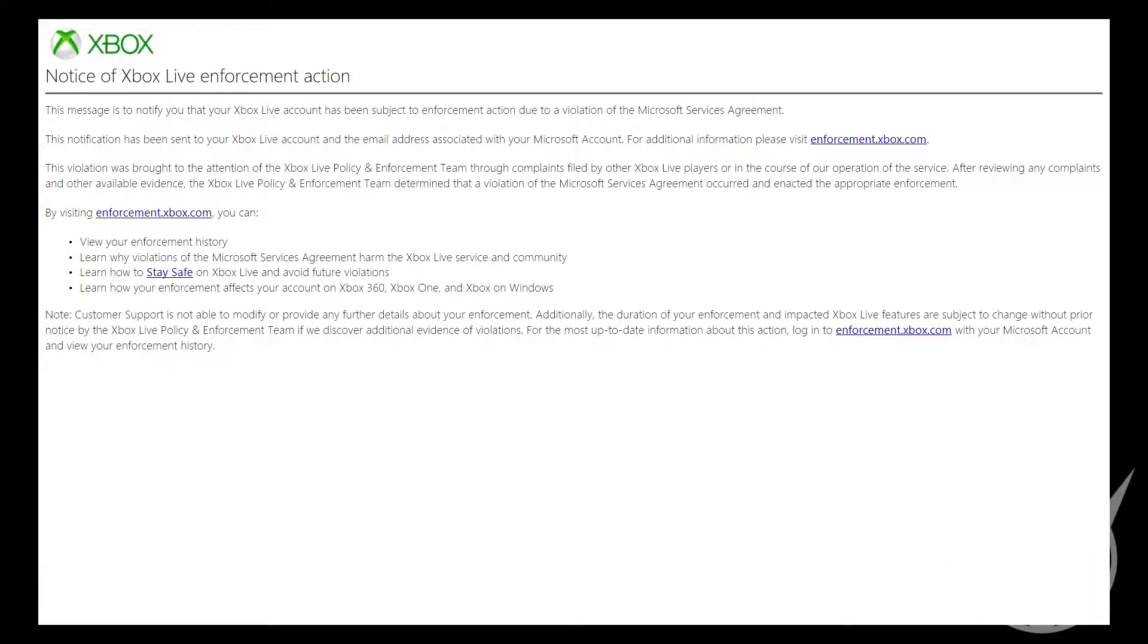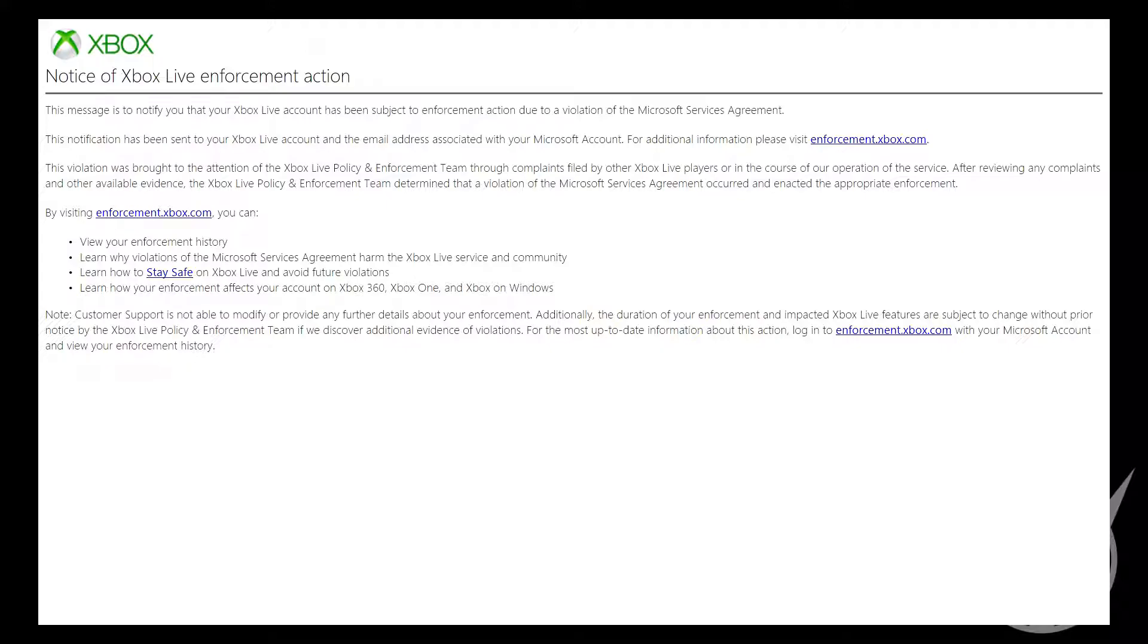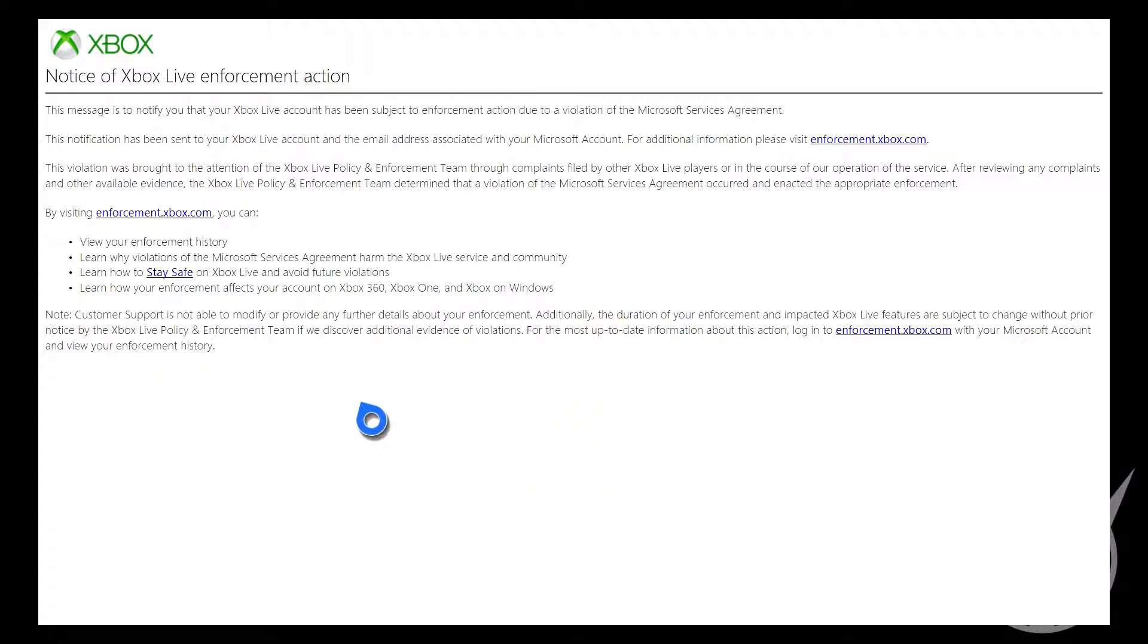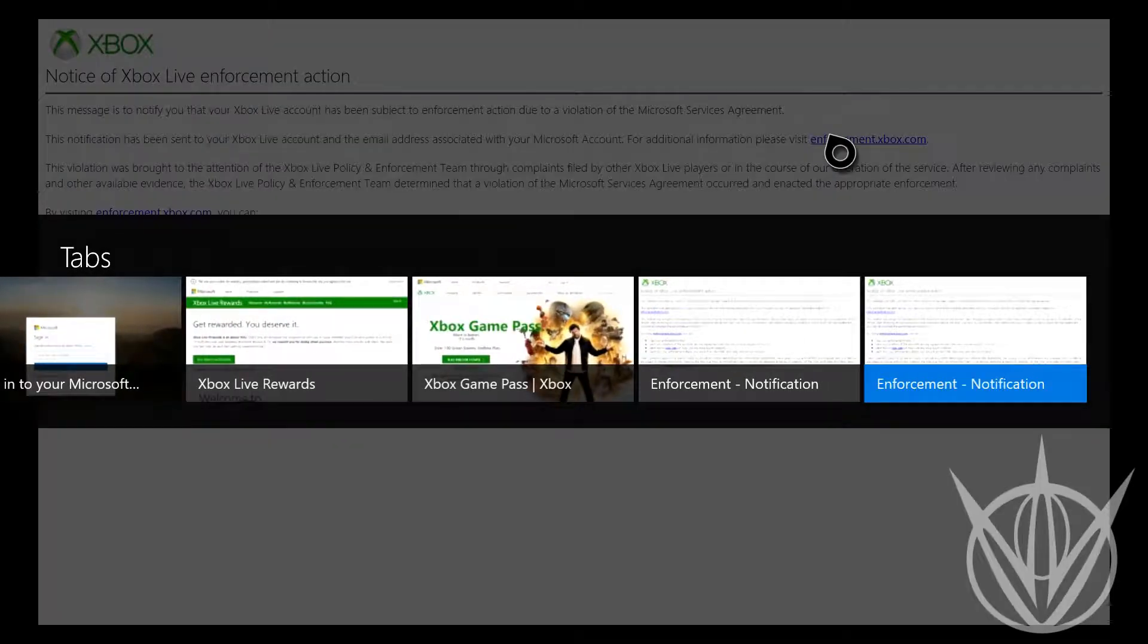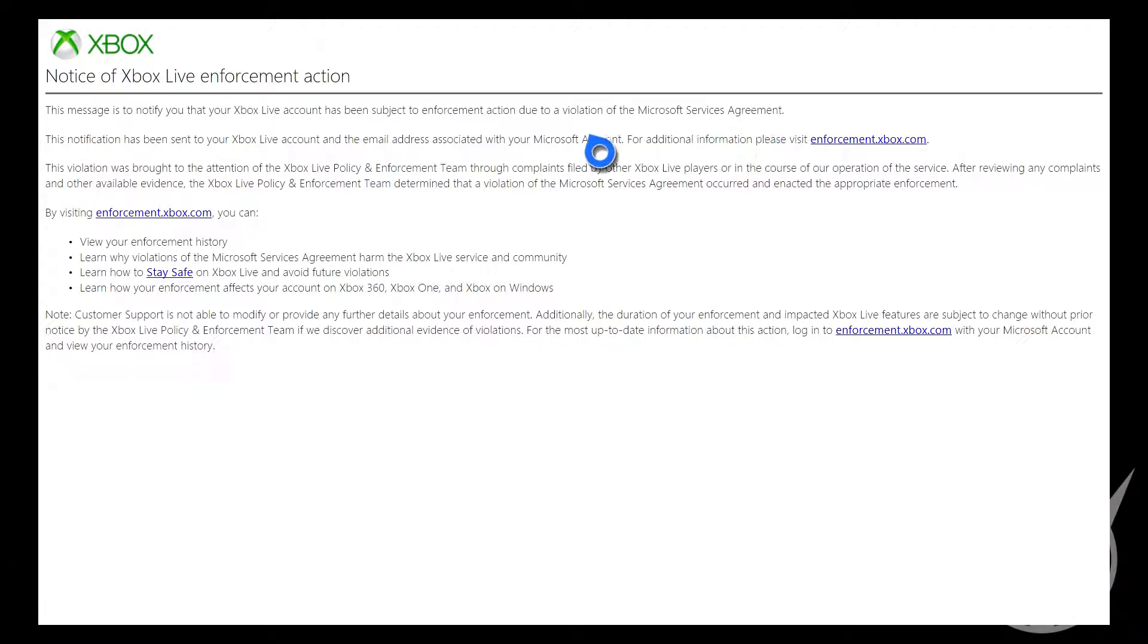This message notifies that your Xbox Live account has been subject to enforcement action due to a violation of Microsoft Service Agreement. This notification has been sent to your Xbox Live account and the email address associated with your Microsoft account. For additional information please visit enforcement.xbox.com. Okay, let's just visit the website real quick.